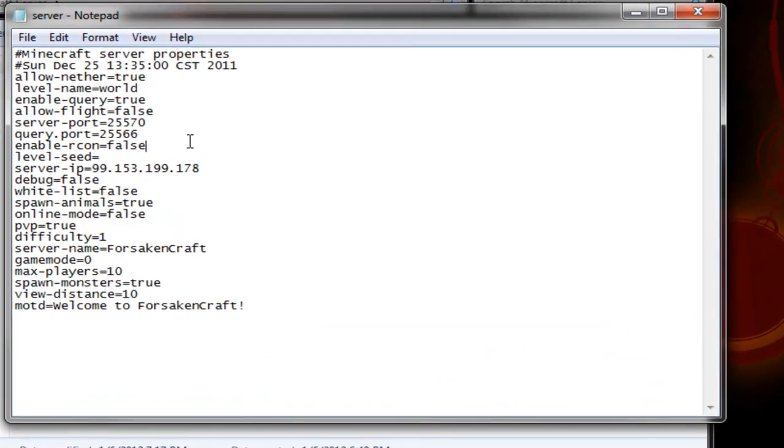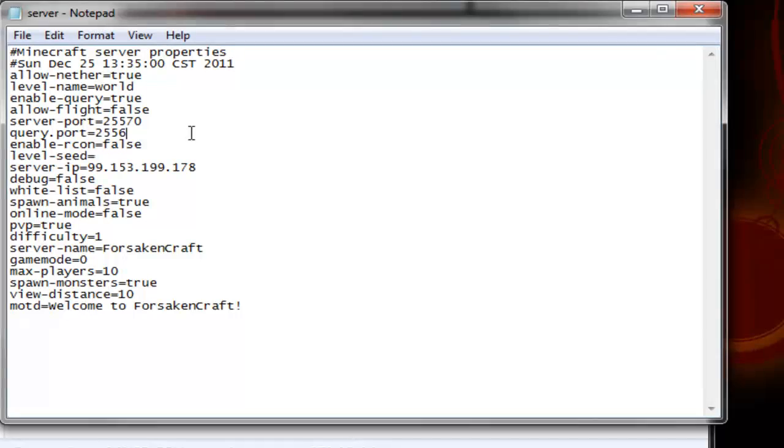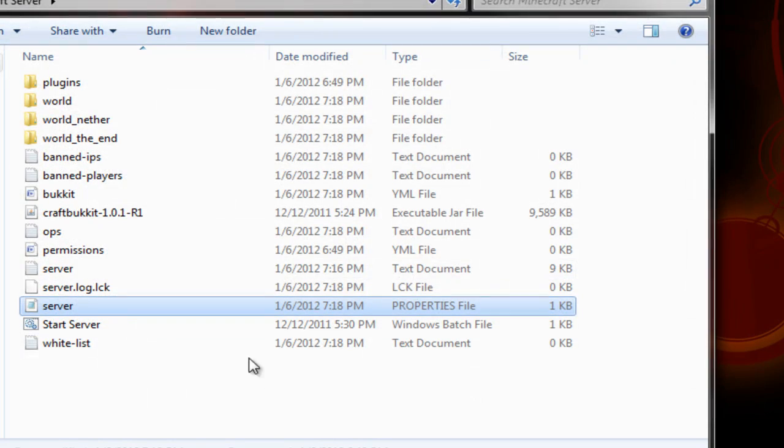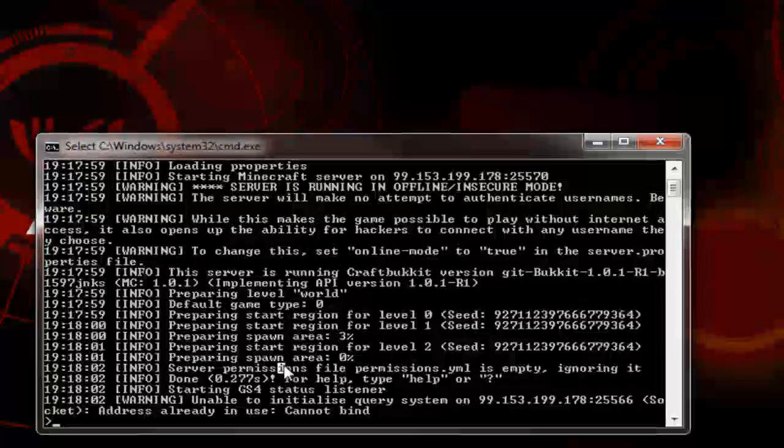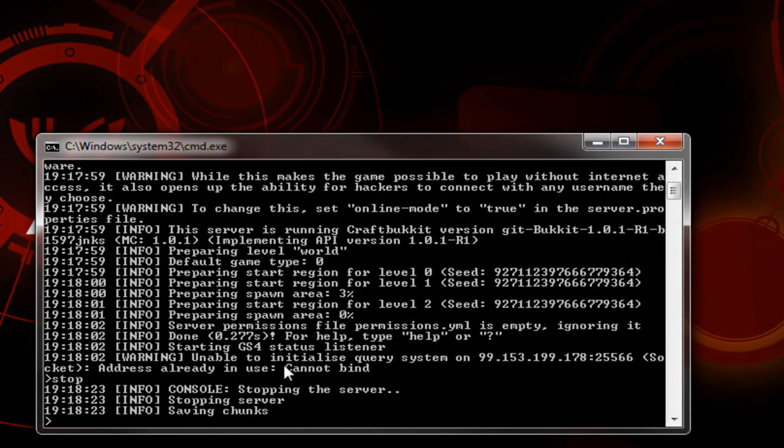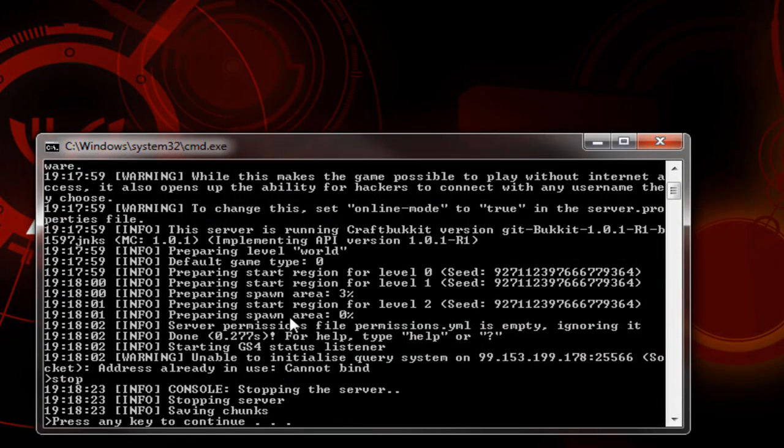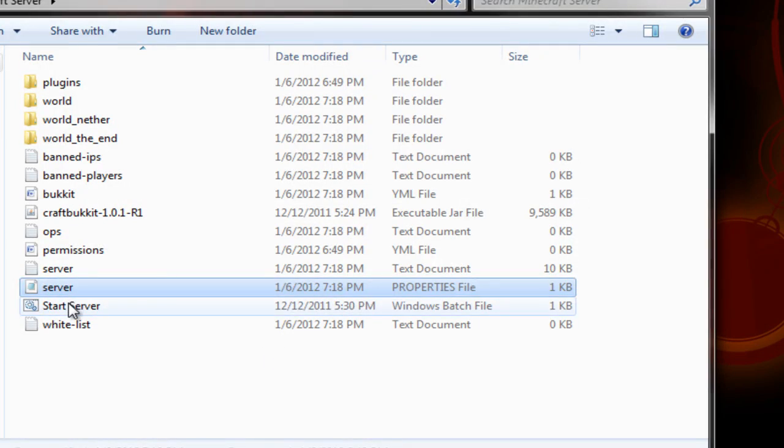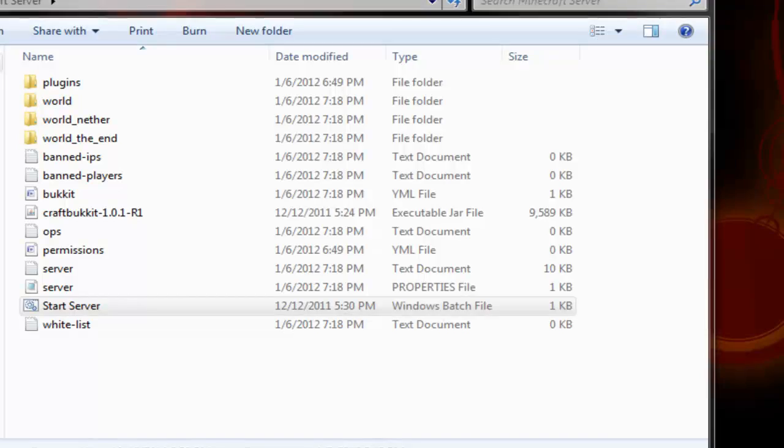So we're just going to come in here, change this to 25567, save it, wherever that thing is, stop it. Like that. Start it up again.